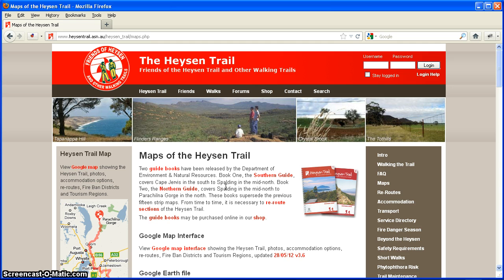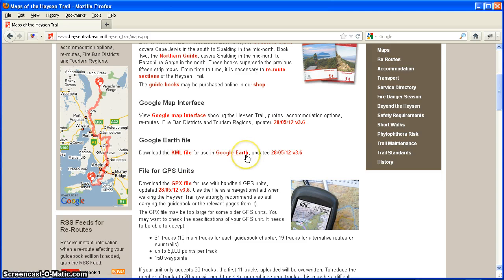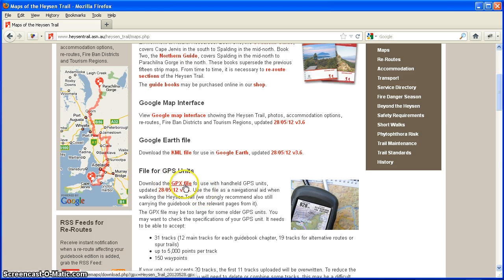Here I am on the maps page of the Heisen Trail website and there are a couple of files that can be downloaded here. There's a KML file, which is for downloading and viewing the Heisen Trail in Google Earth. But for handheld GPS units I'm looking for the GPX file, and we've got it here, so I'm going to download that GPX file now.